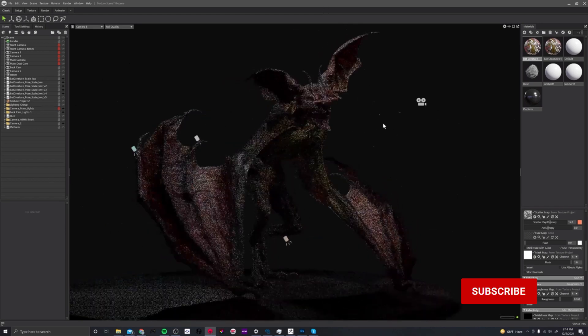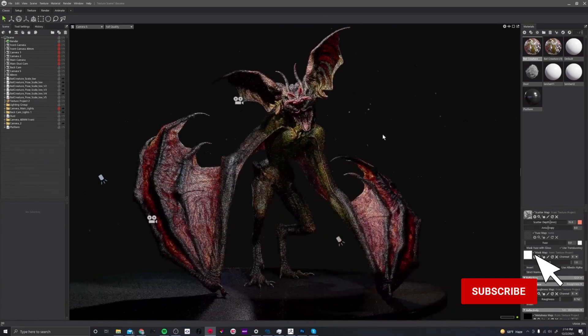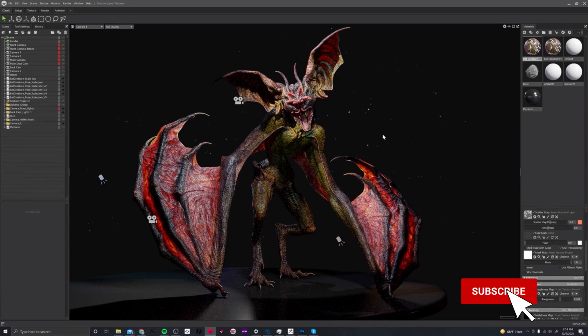Hey everyone, how's it going? Mike here, thank you for coming back. It has been a while — I had to move, started some new jobs, currently working at Amazon as a character artist. But I have a new tutorial series for you: texturing a bat creature.